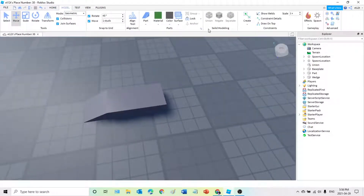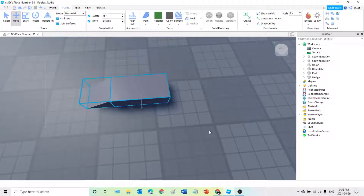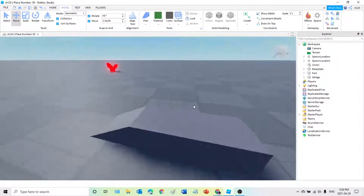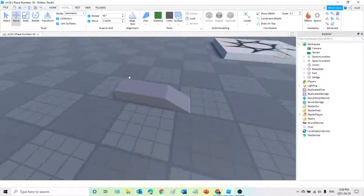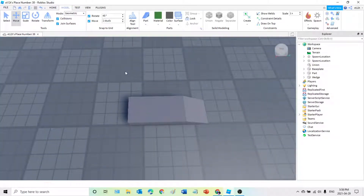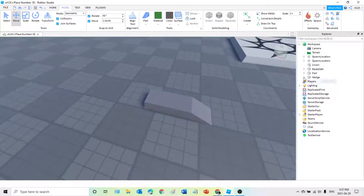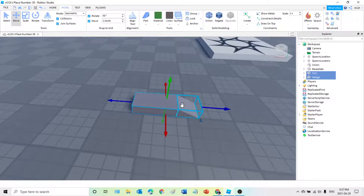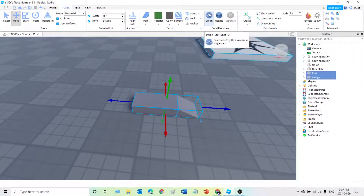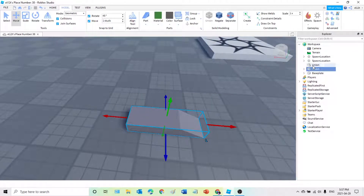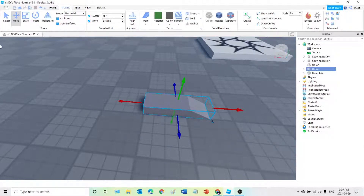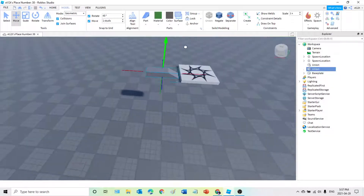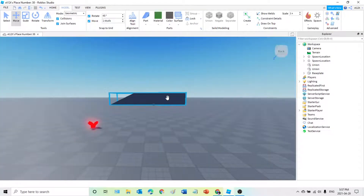We're going to be rotating it and sticking it to the block that we spawned. Then what we're going to do is go on Model and use the Union function — you can think of it as a merge, so it merges two parts together. You're going to use your left mouse button and slide to select, or you can go in the Explorer, select both parts, and then use the Union function. When you click Union, it becomes one part — you can see it's now called Union.